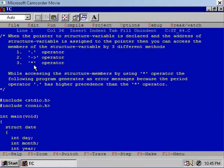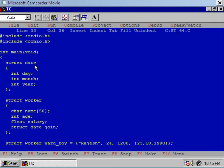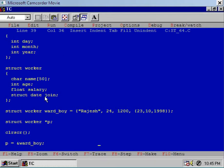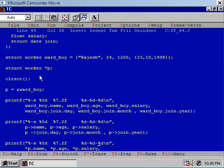We will use the pointer and dereferencing operator star to access the members of the structure variable. Now let us see this program. This is the modified version of the previous program. Here I have defined the structure 'date', then structure 'worker', where the inner structure variable 'join' is of type 'date'. I have declared a structure variable 'wordboy' and initialized it, declared a pointer variable 'p' which is a pointer to the structure of type 'worker', and assigned the address of 'wordboy' to pointer 'p'. So now p is the pointer to the structure variable wordboy.